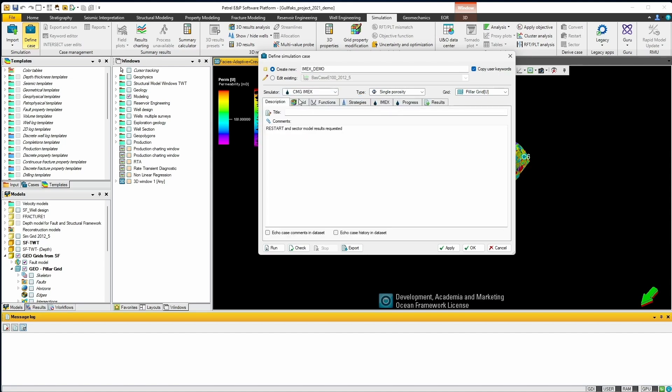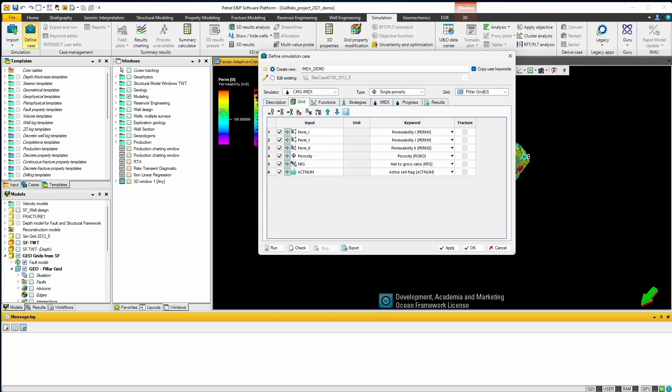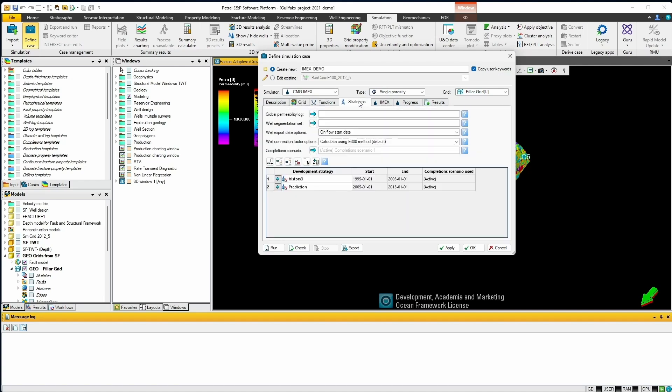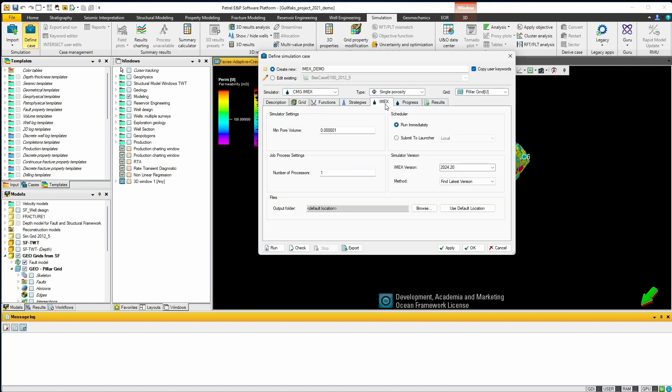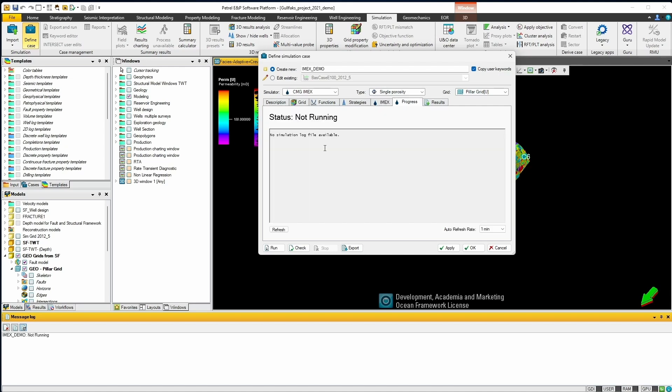Now all the sections follow the same workflow you would for any other Petrel RE simulation. So you can change or add in any of your inputs and now we have two additional tabs for IMAX which allows you to set some basic information for IMAX settings such as where it's run. We can submit locally or to a scheduler if you have those set up. You can choose the IMAX version and so forth. And the second tab called progress will allow you to see the progress of the simulation as we run it. So let's run a model out of the interface. First we'll click run.